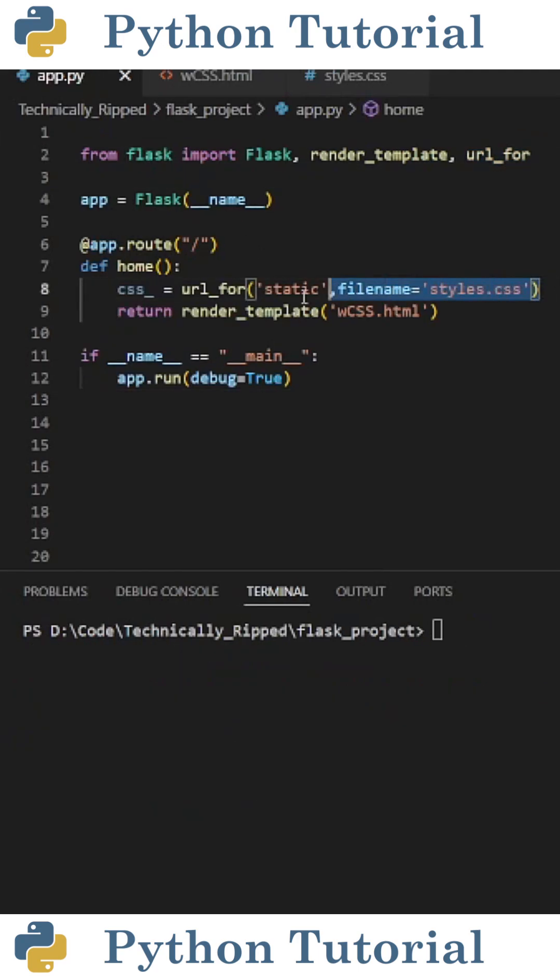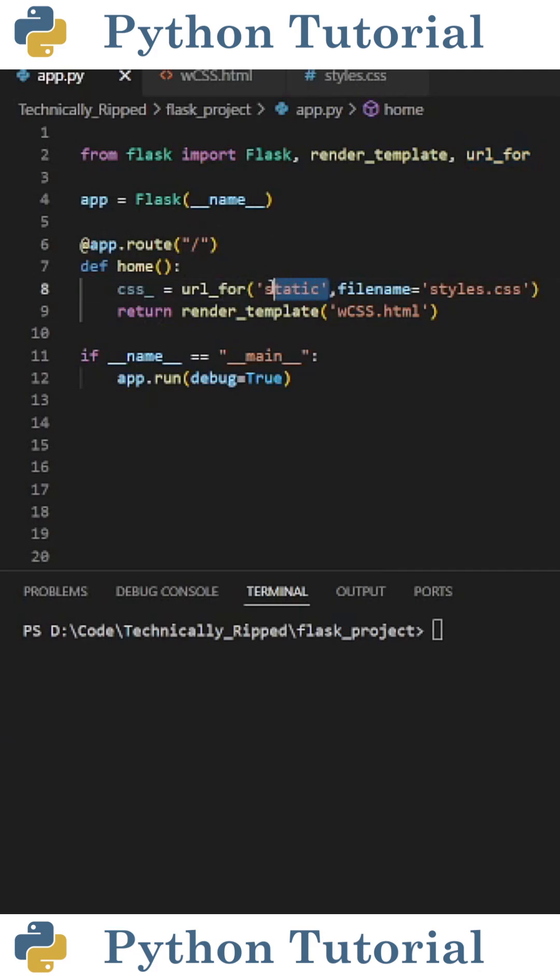Then inside the route, create a variable, I called it CSS underscore, and set that equal to url_for, and in parentheses put the folder name which is static, and then set filename equal to the file of your CSS file.